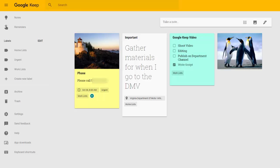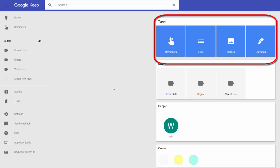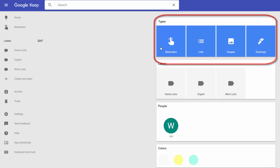Finally, you can also use the search bar right at the very top of the platform to look for individual notes. When you click inside the search bar, you'll see that you can search by the type of notes or the tools attached to them, such as lists, images, drawings, and reminders.